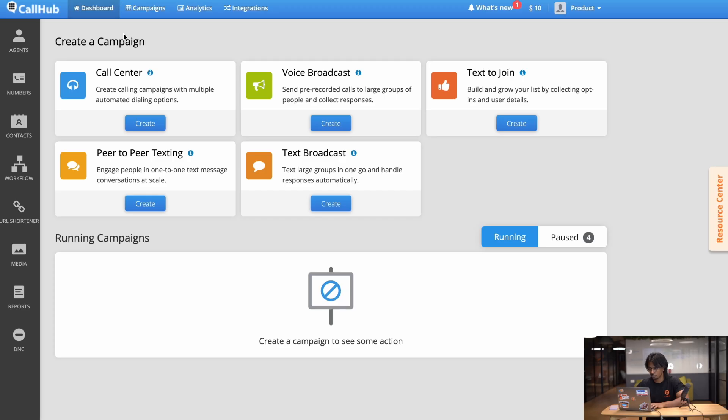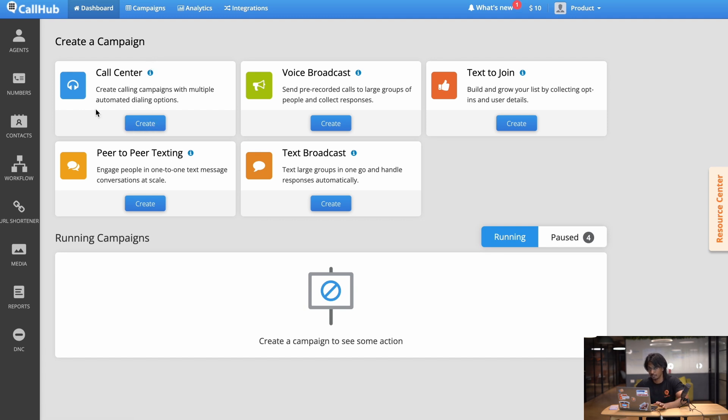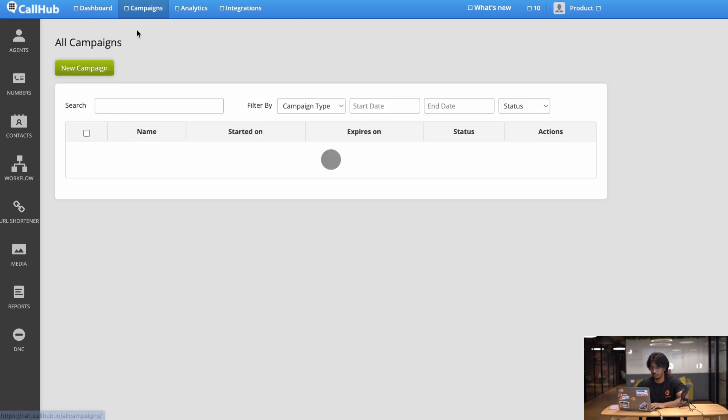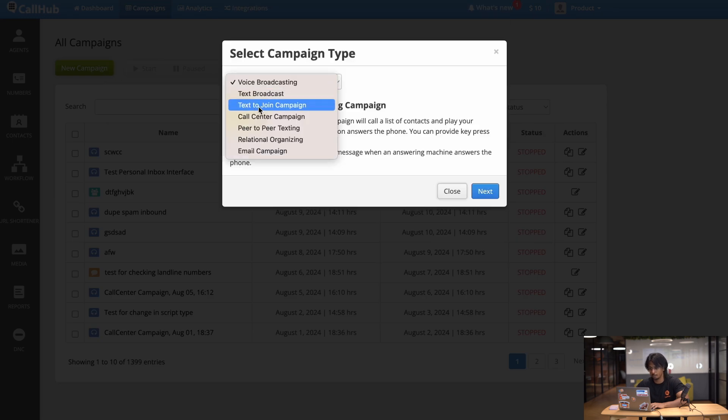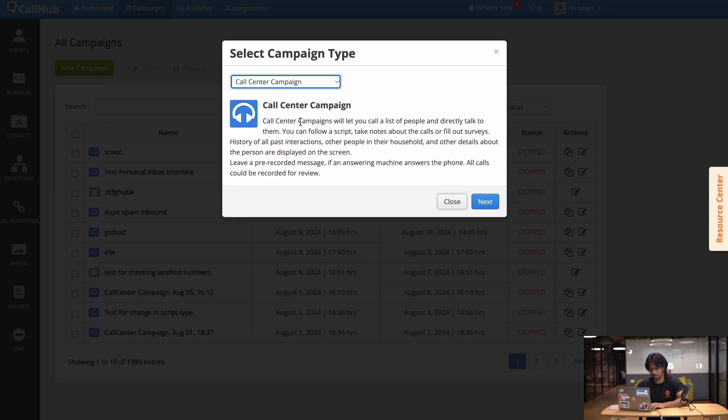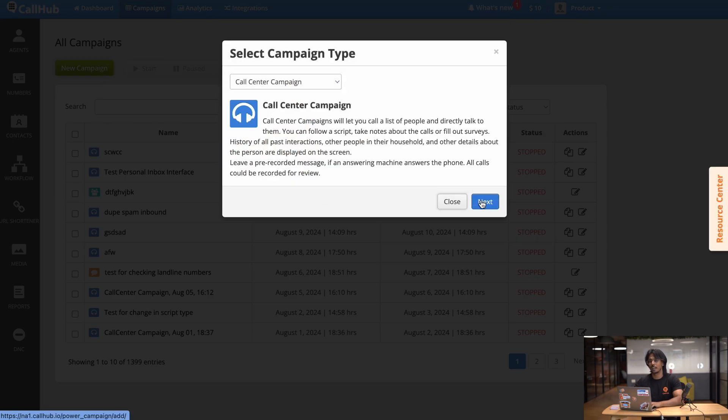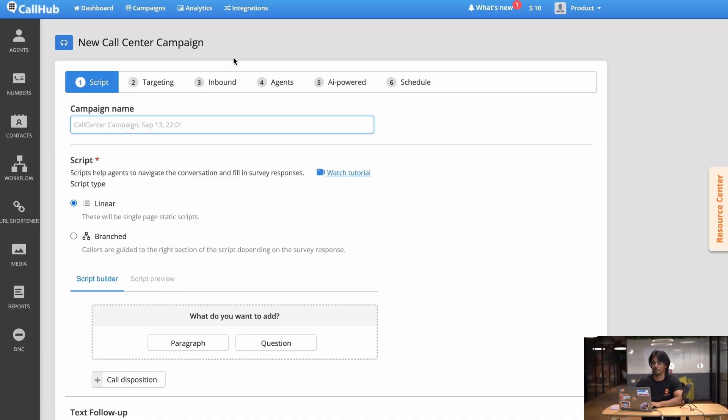To start your call center campaign you want to click create under the call center tab. Now if your dashboard doesn't look like this don't worry, all you got to do is go to the campaigns tab, click new campaign and select call center from the drop-down menu. So now we're at the create campaign dashboard and the first thing you want to do is give your campaign a name.